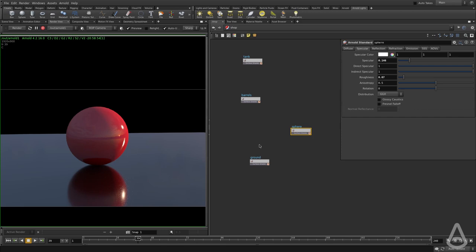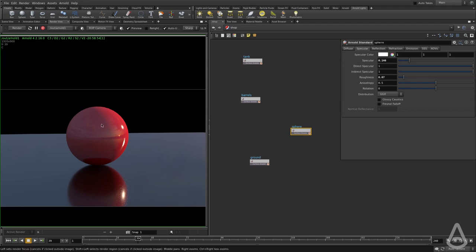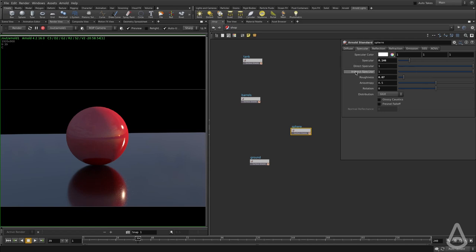So basically what I'm trying to say is the specular in Arnold does not mean just the highlights from the lights. It also means the reflection of the object between themselves. And these are the two, this is the multiplier for that.